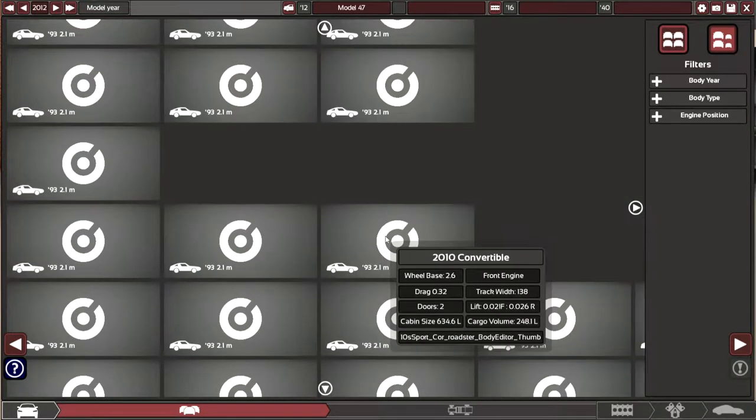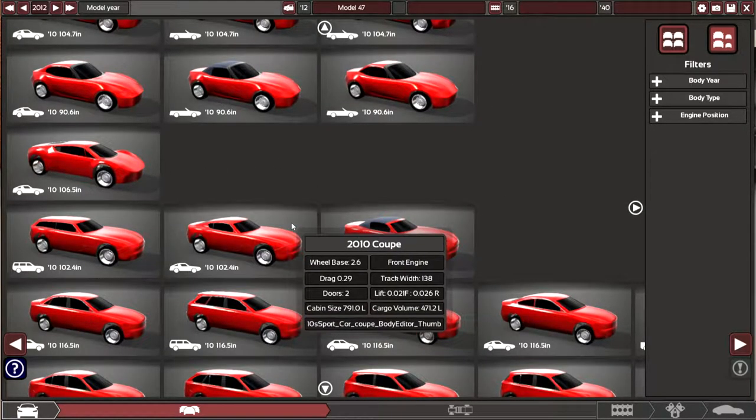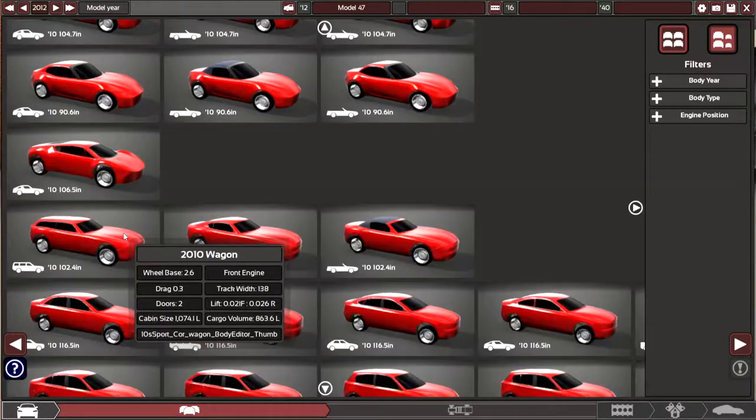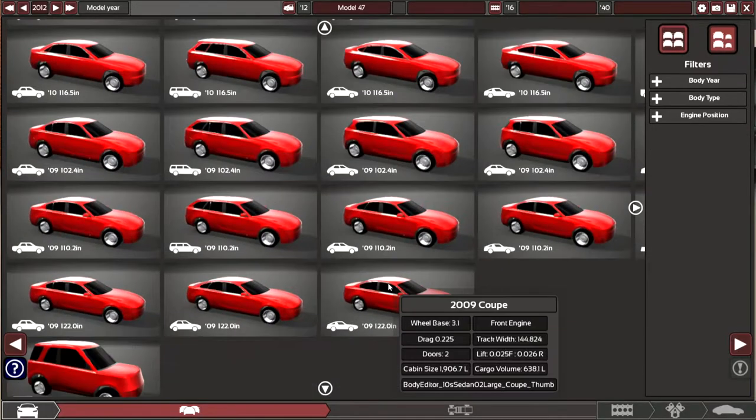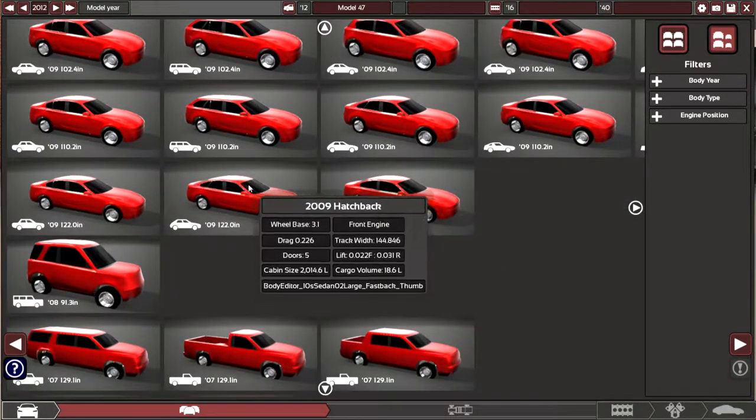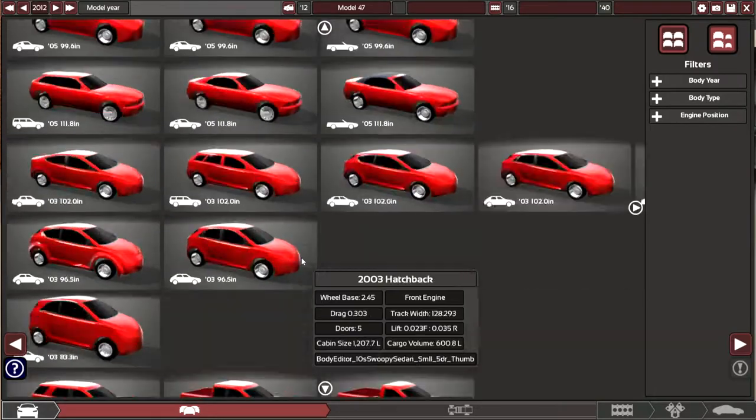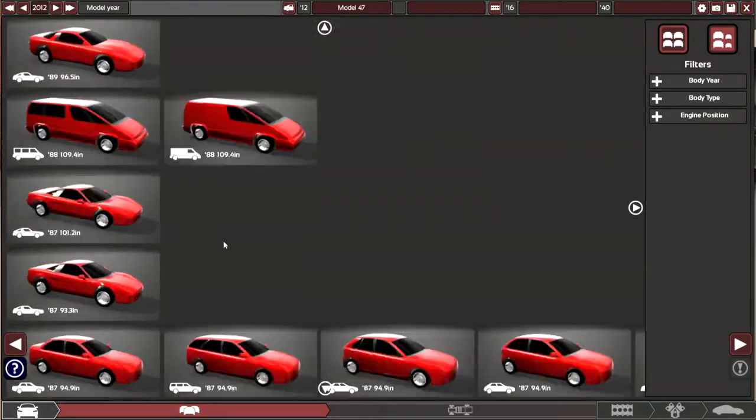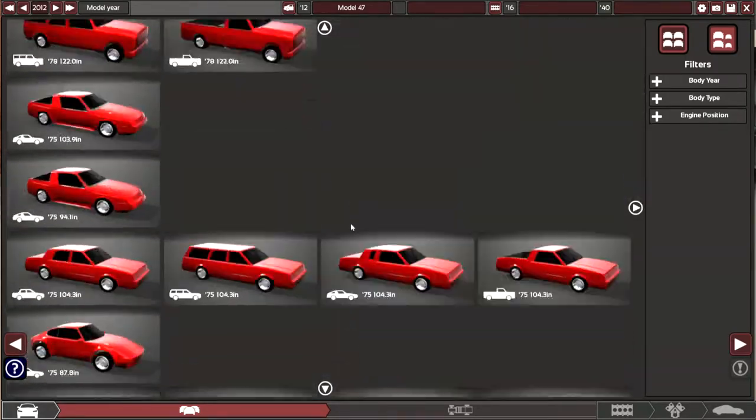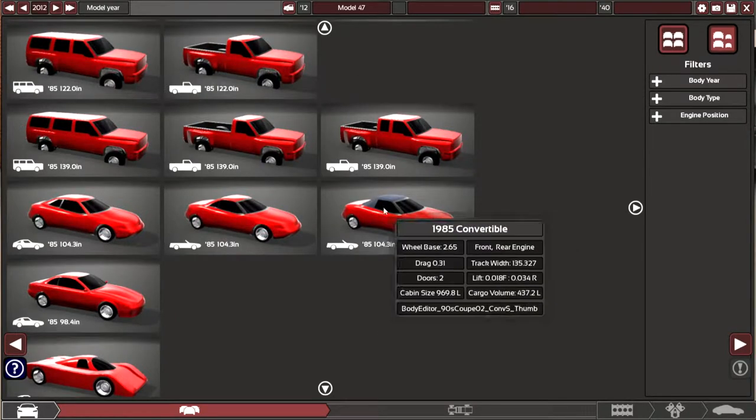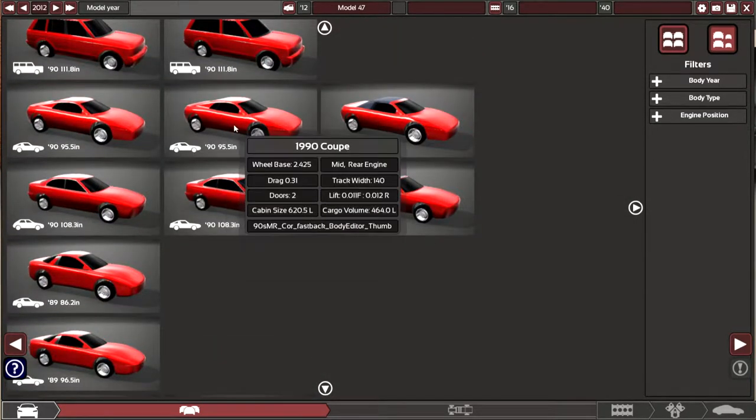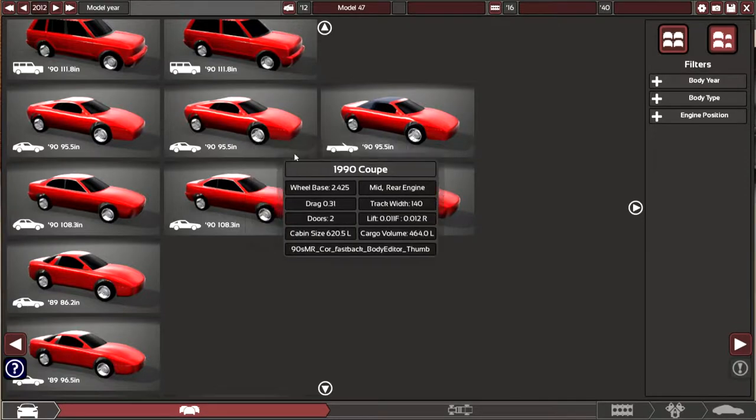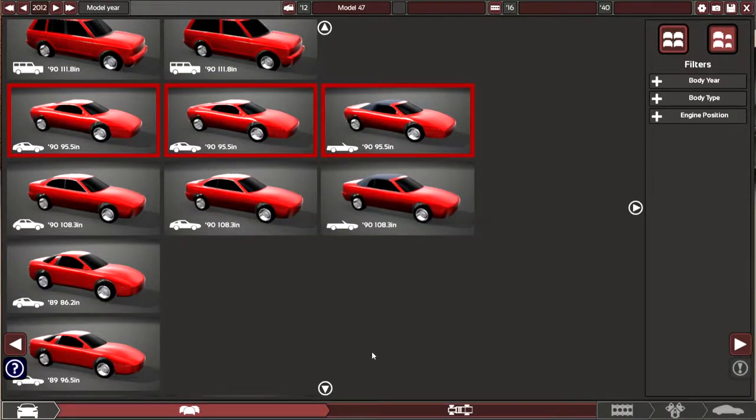The first thing I did was I tried searching for a car that I wanted to do because I didn't have an idea of what type of car I want to build. There's a time lapse right now. It just took me a while to sort of figure out what I want to make. So I ended up choosing a car like this.